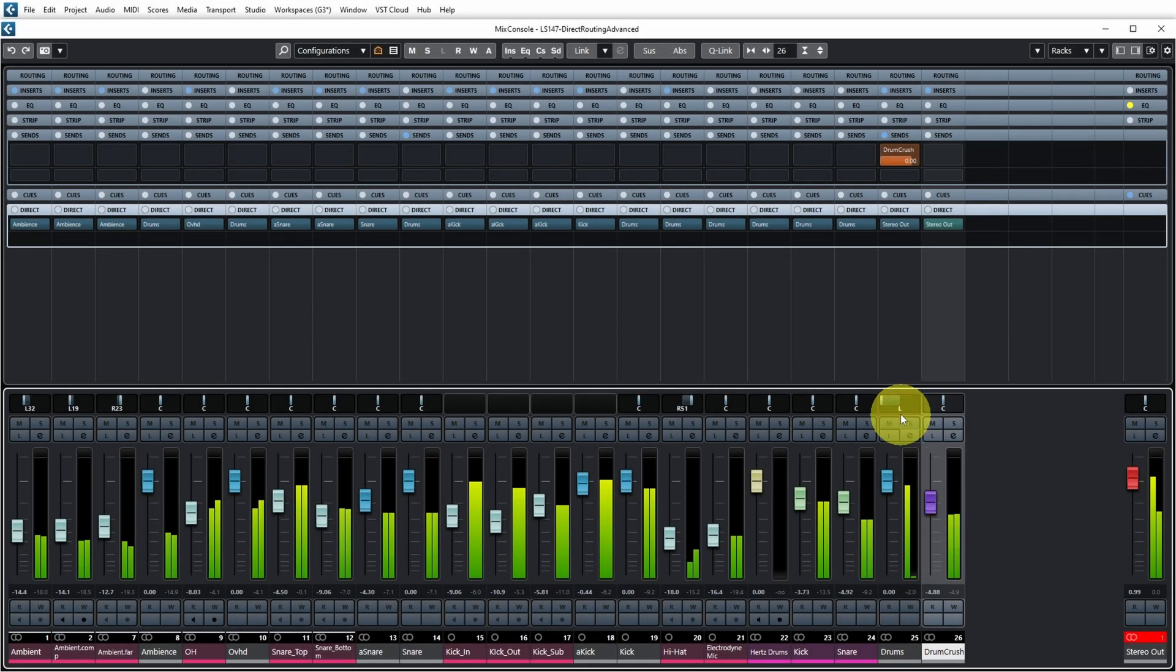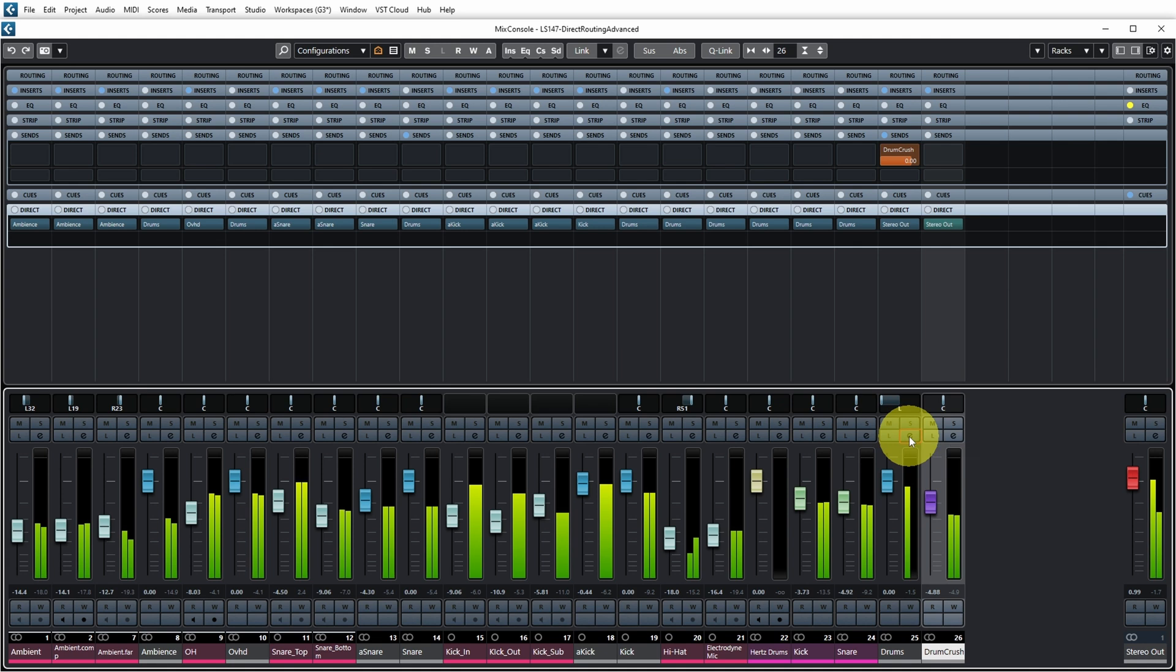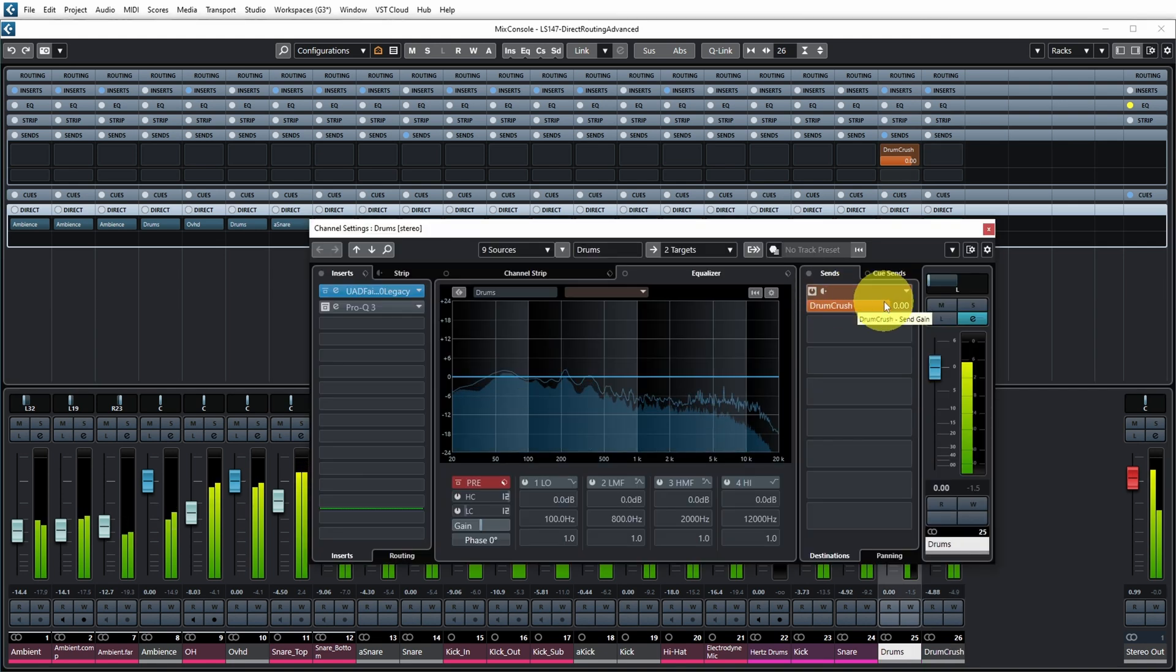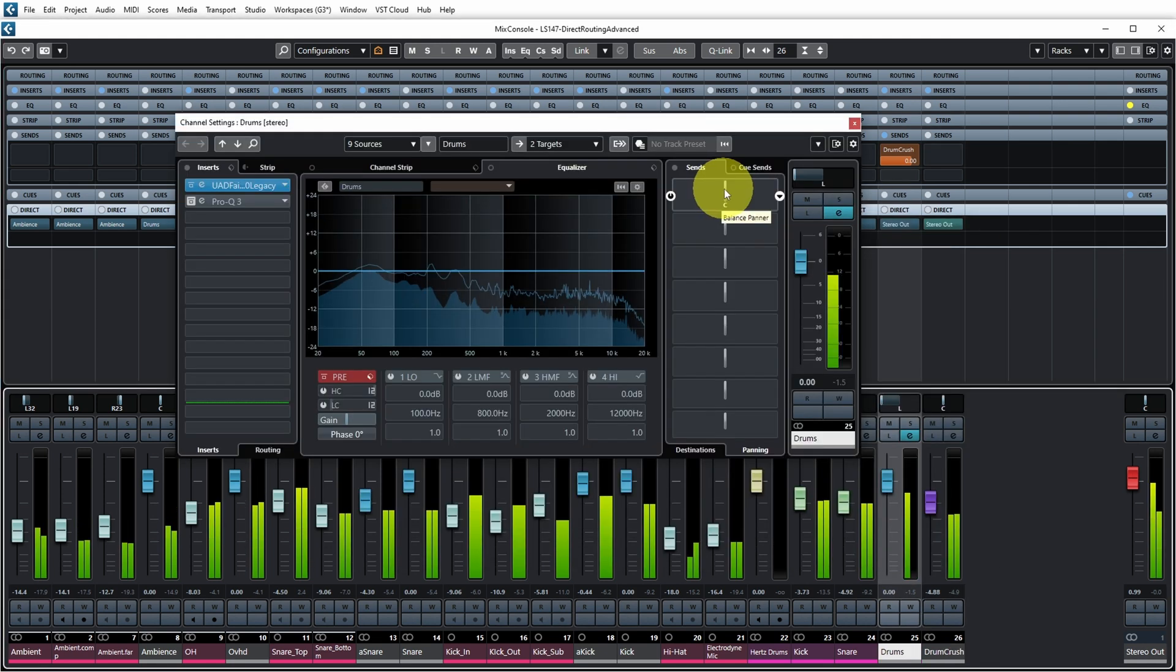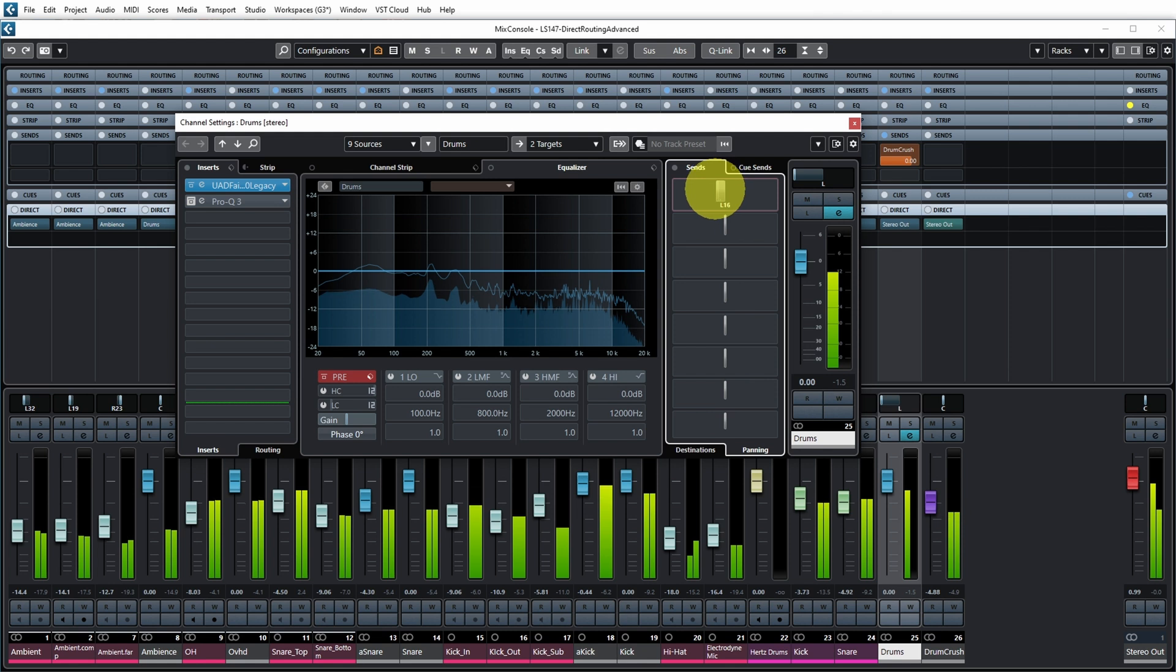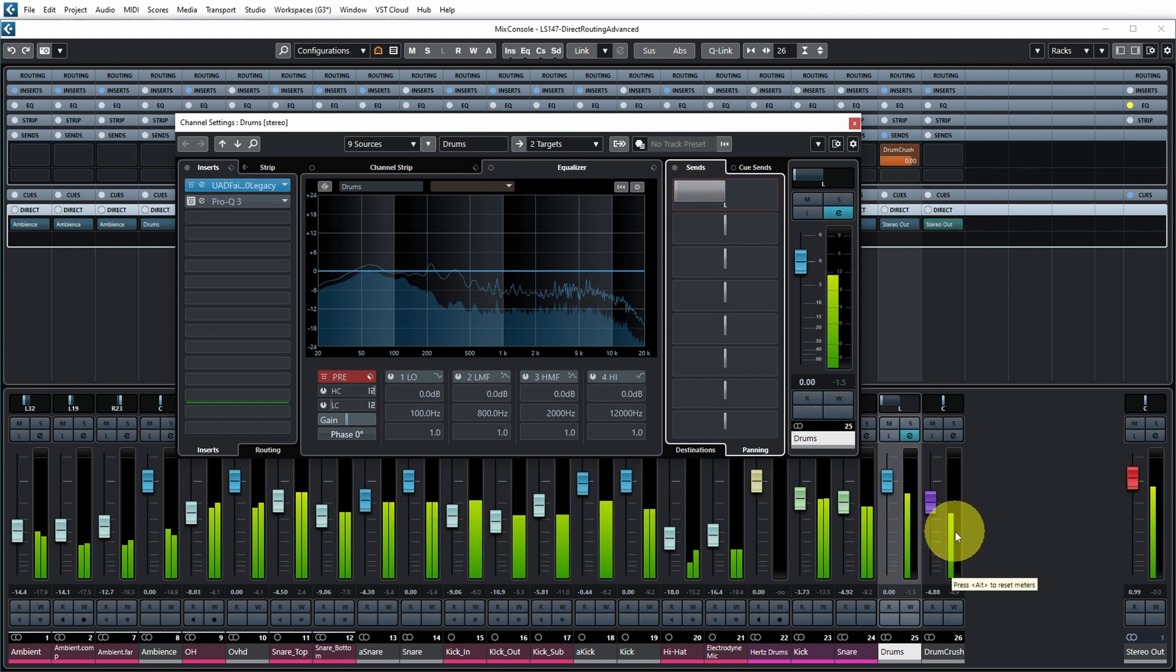Now you can of course manually pan the send as well. Over here I'm sending to drum crushed and I can go to panning and then I can pan the send to the left as well. And then you see over here that my signal also goes only to the left of my effects channel. But it's an extra thing to think about and remember when you're using sends to copy the pan position of the track that you're sending from, and with direct routing you get that automatically.